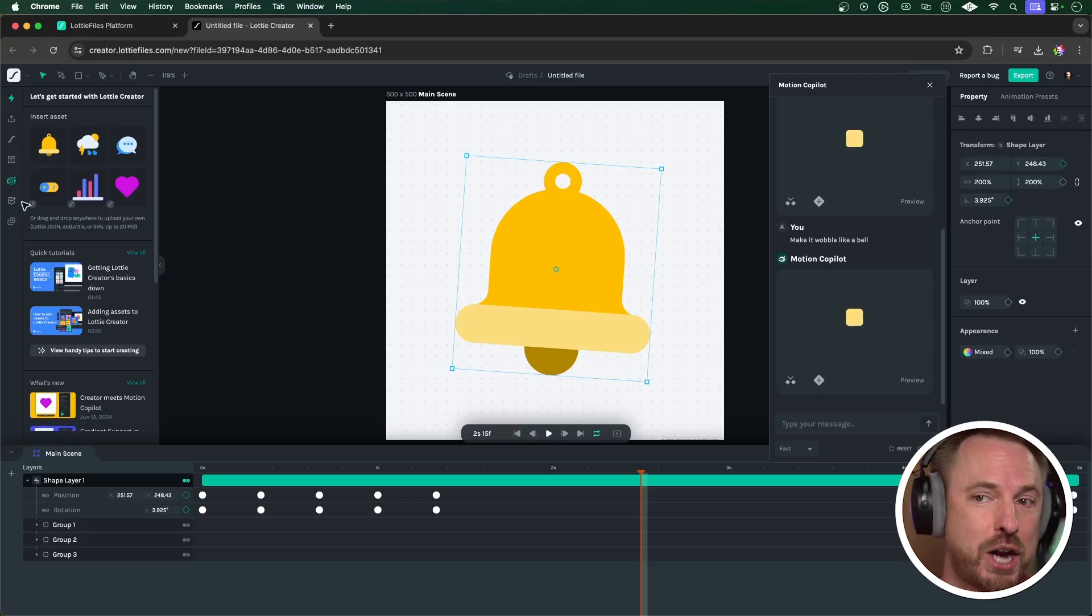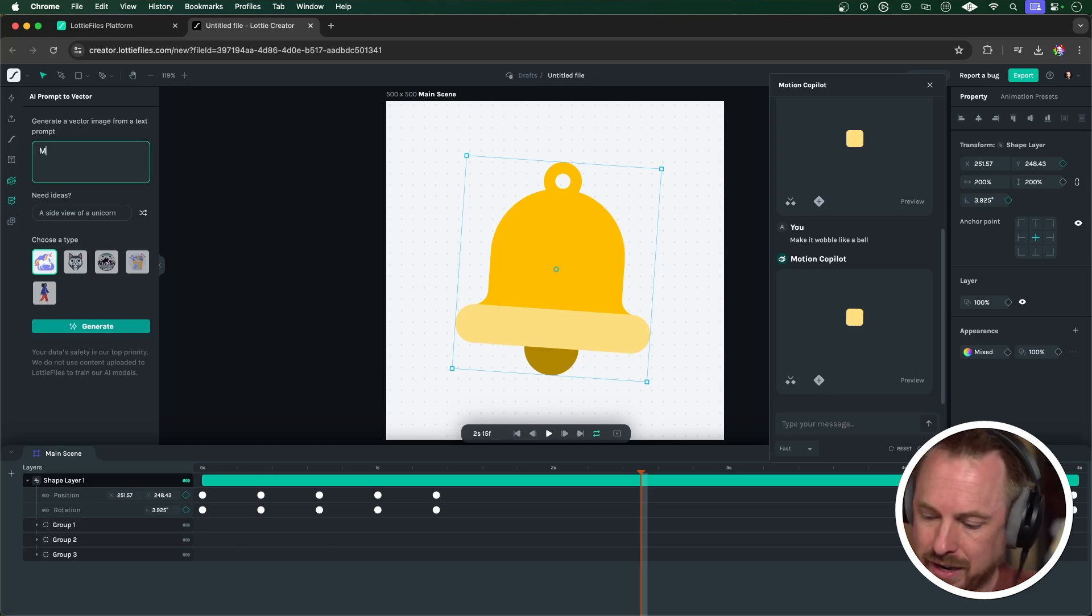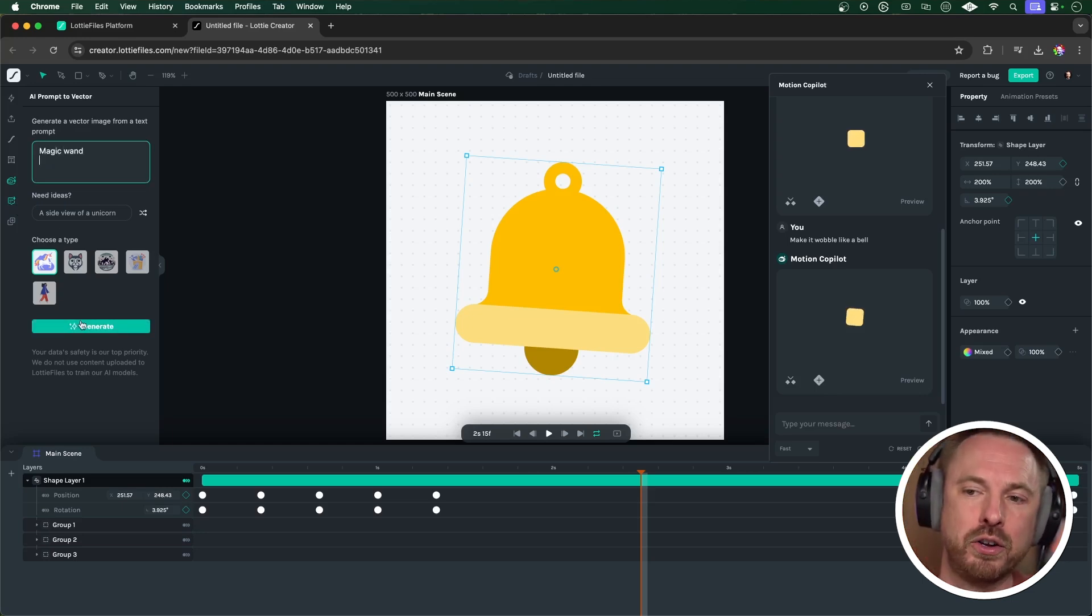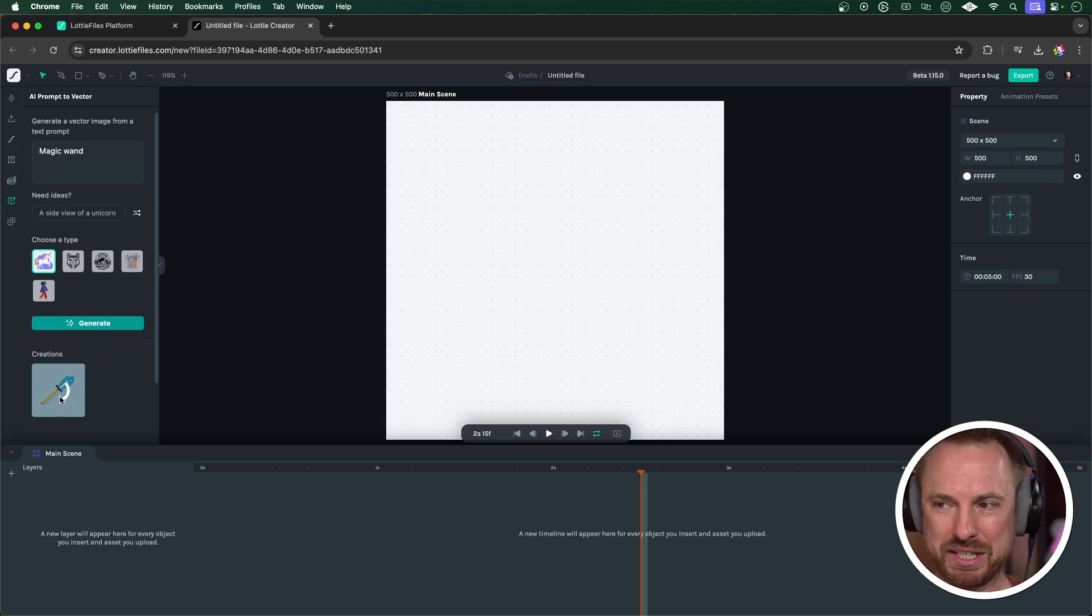Obviously, you can upload your own images or logos, or you can use generative AI for that. For instance, I can go to the AI prompt to vector, and I can type in something like magic wand, and we'll generate that. Whoa, that's pretty wizardy. Let's insert that.